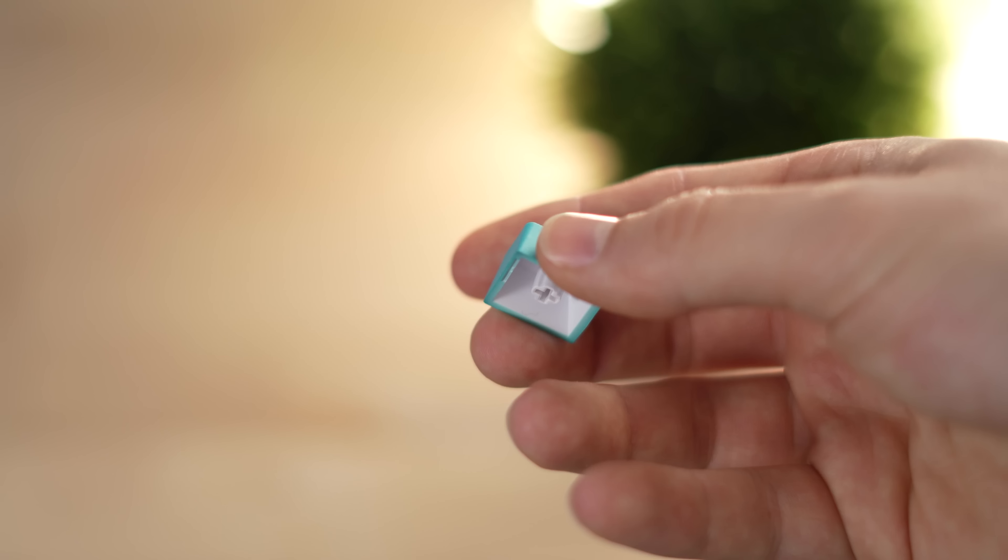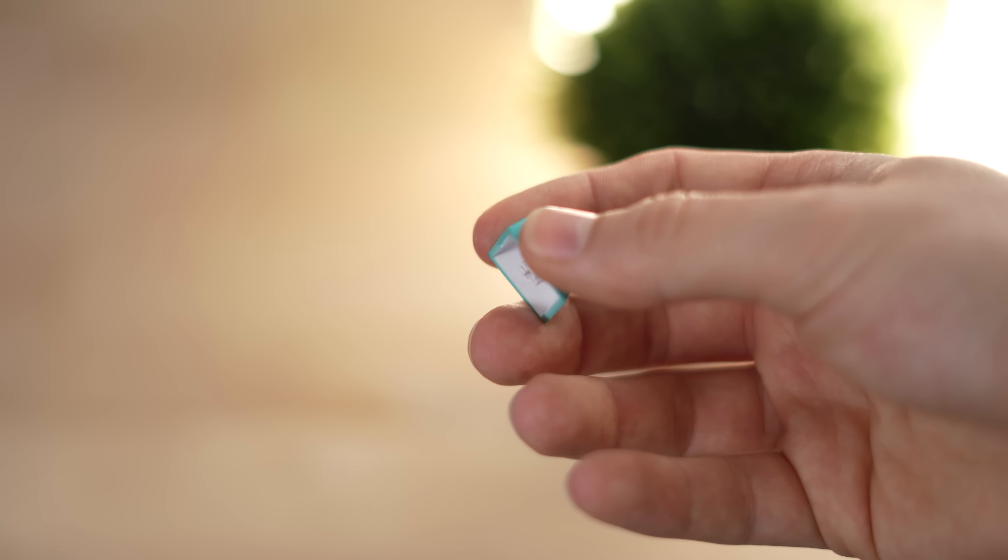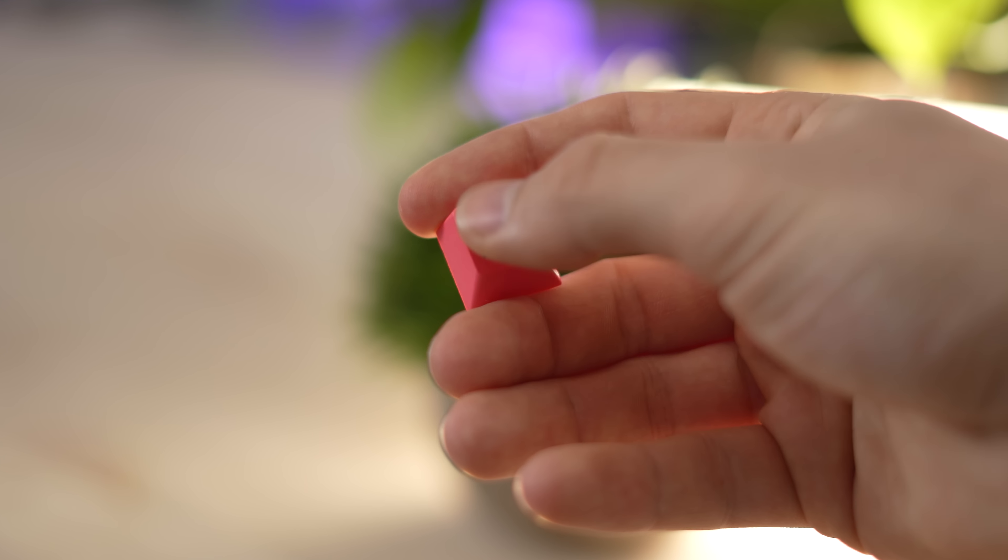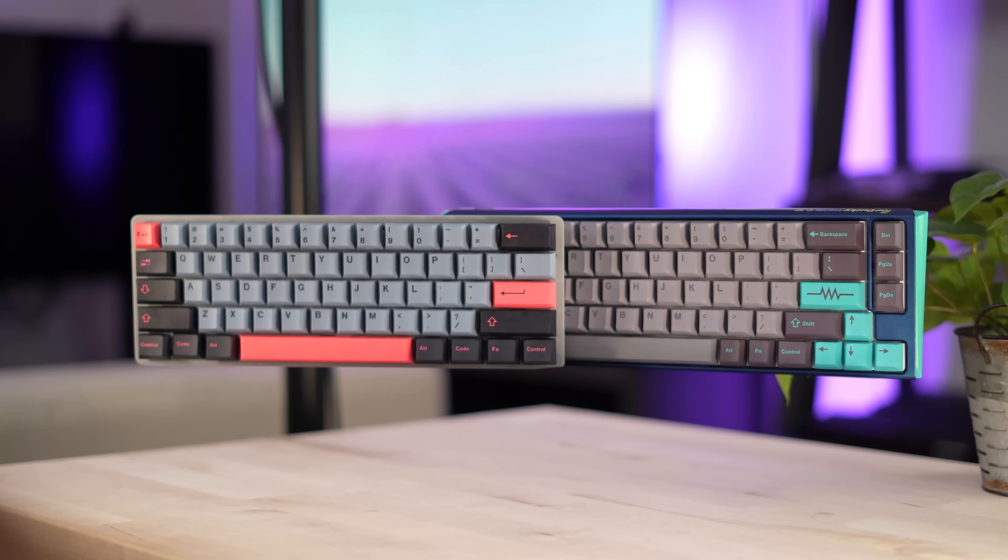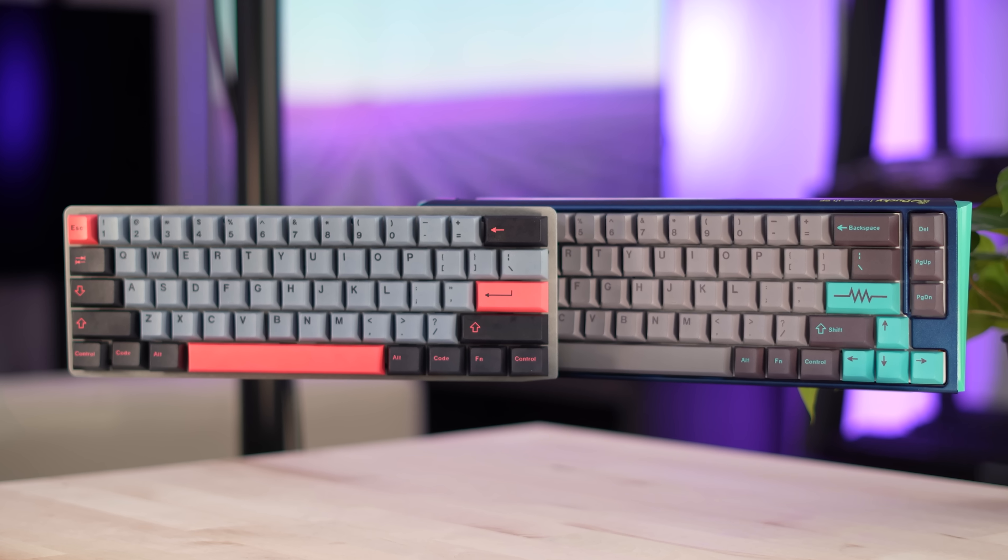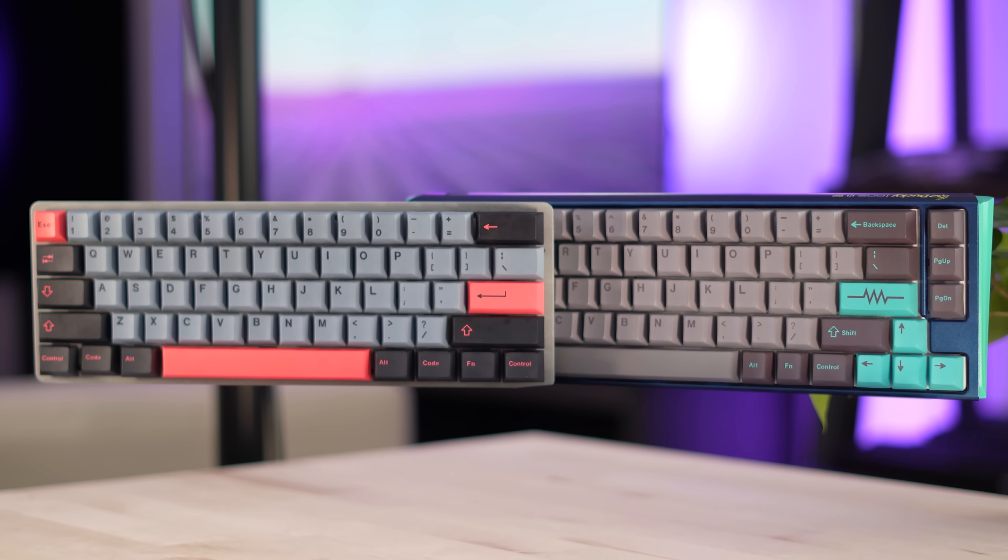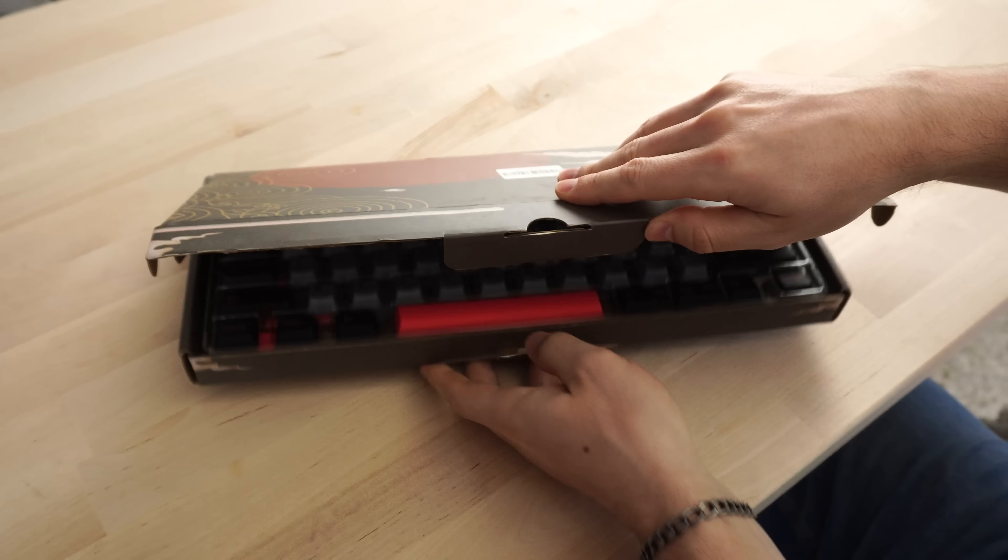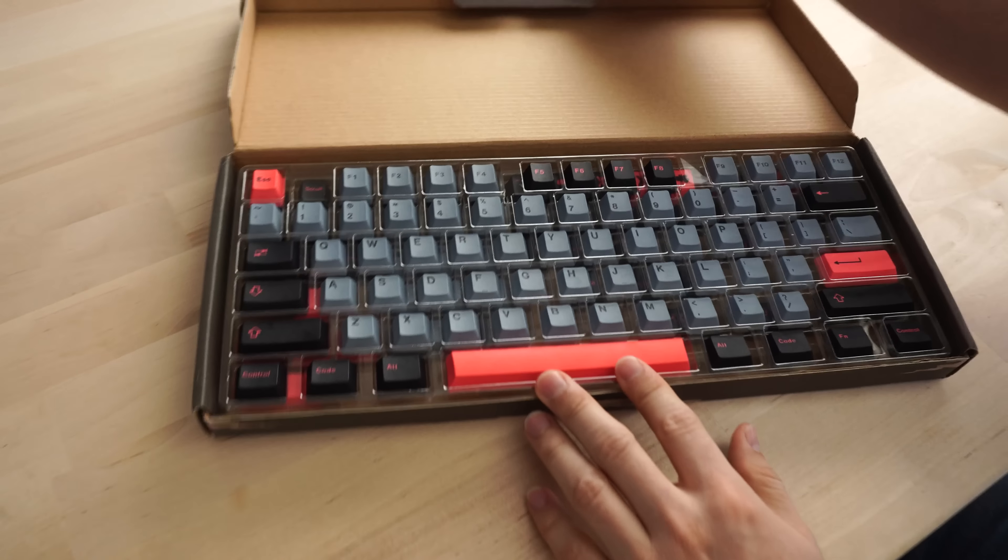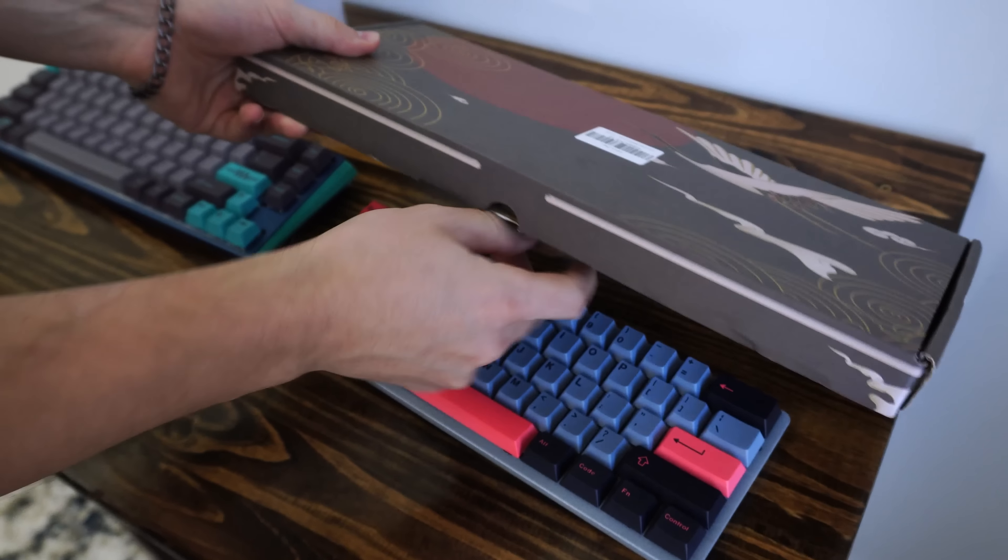When I got these, I fully expected them to look like GMK keycaps, but I expected them to be thin, not feel very good, and especially not have compatibility. However, these have really good compatibility, just like the GMKs.